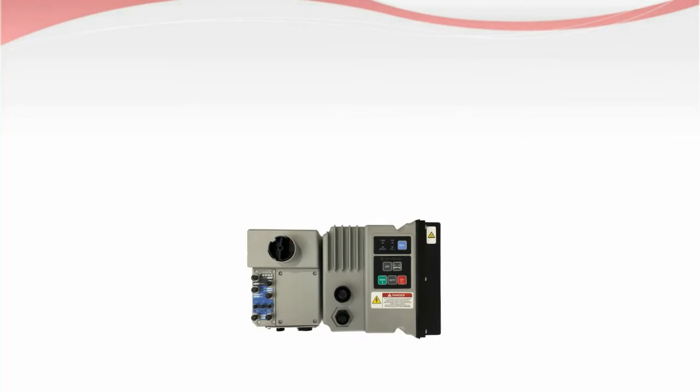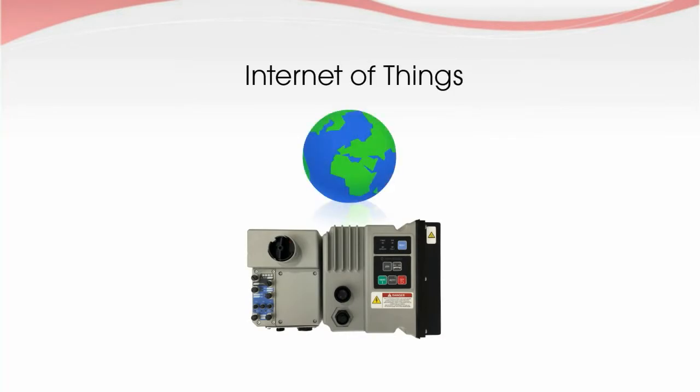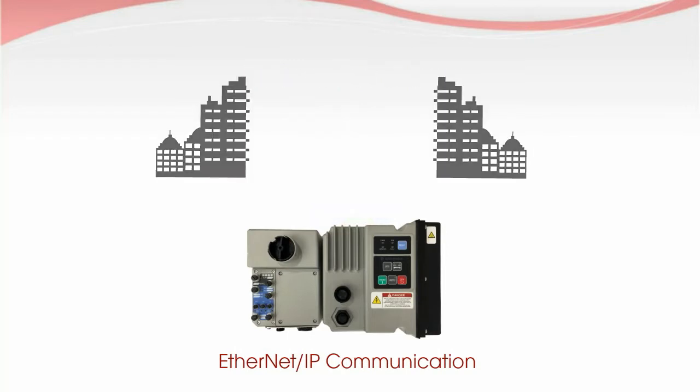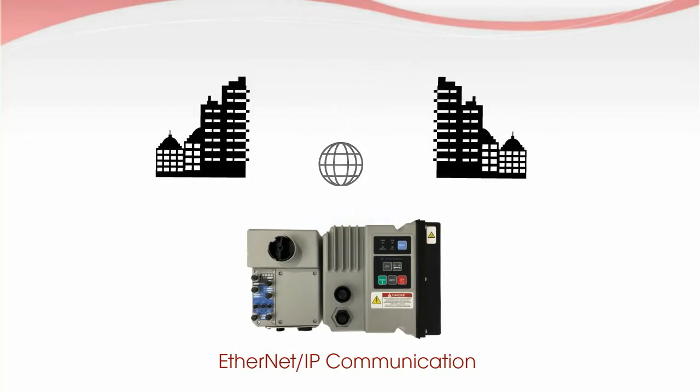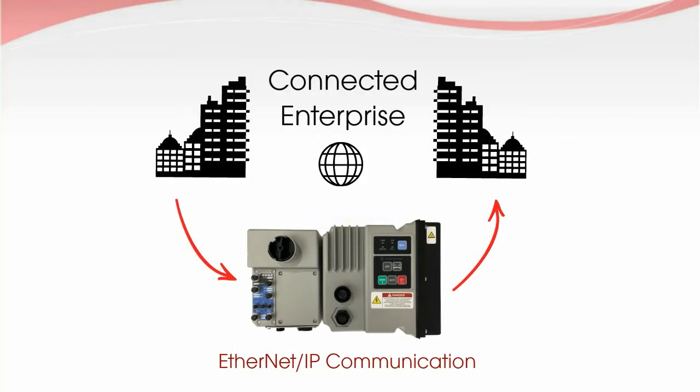ArmorStart motor controllers can now be a part of the Internet of Things with Ethernet communication options available. This enables your starter to support your connected enterprise.